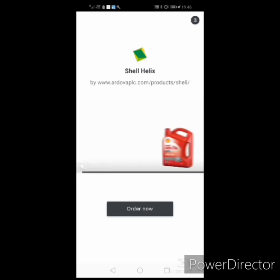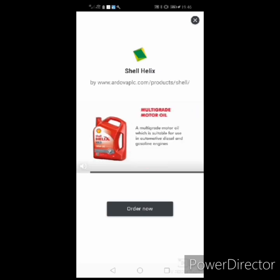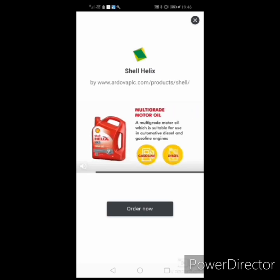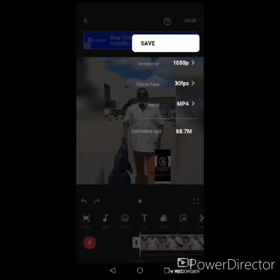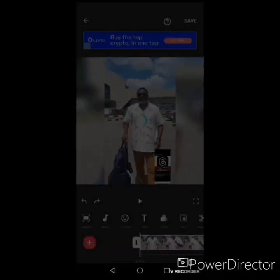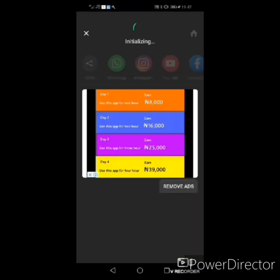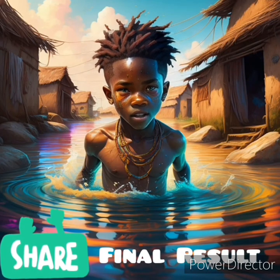The watermark is now removed. Click Save and choose your video resolution — 720p or 1080p. I'd advise 720p to save storage space, though 1080p has higher quality. Click Save and the video downloads — it's converting. Once done, the video is ready to share or use however you want.